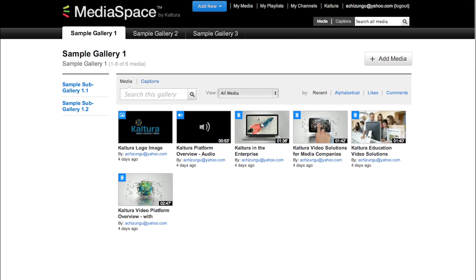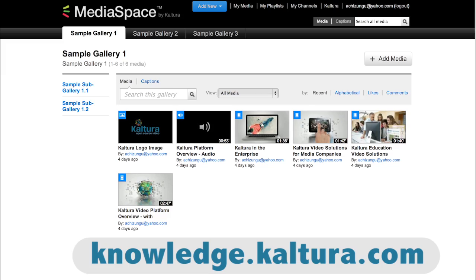This has been a brief overview of our MediaSpace site. For more information and guides, please visit Kaltura's Knowledge Center.